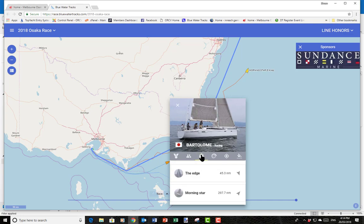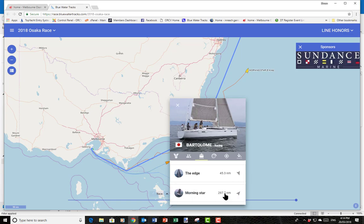The next most useful button is this little one which tells us how far away other boats are from this particular boat. With three boats racing at the moment, it says The Edge is 45 miles away — and this little arrow gives you the direction — and Morning Star is 297 miles away.